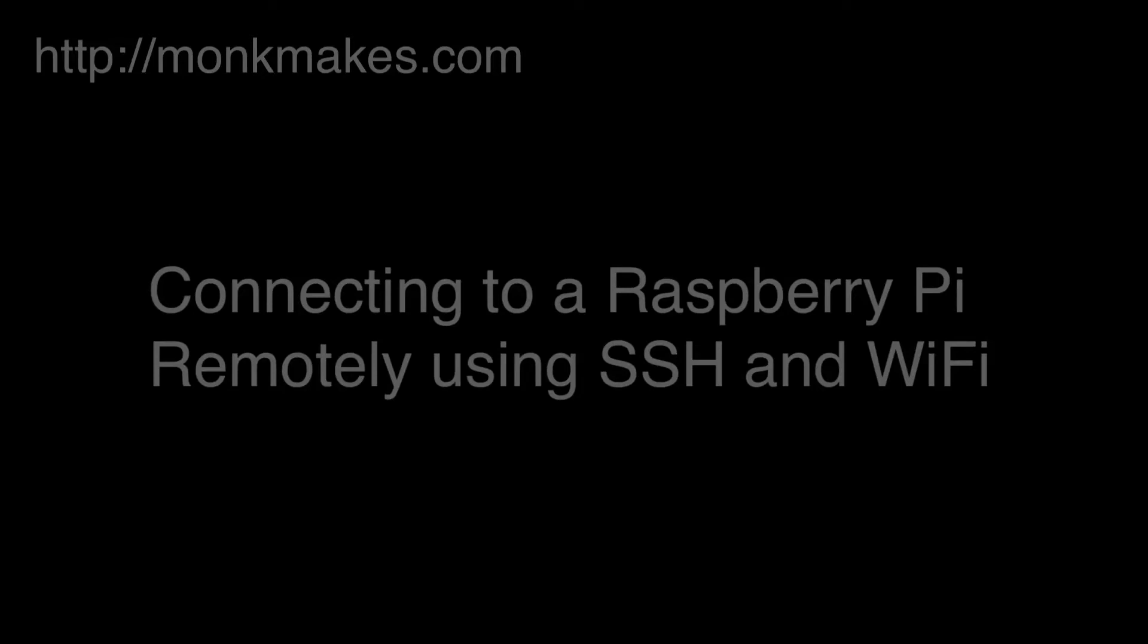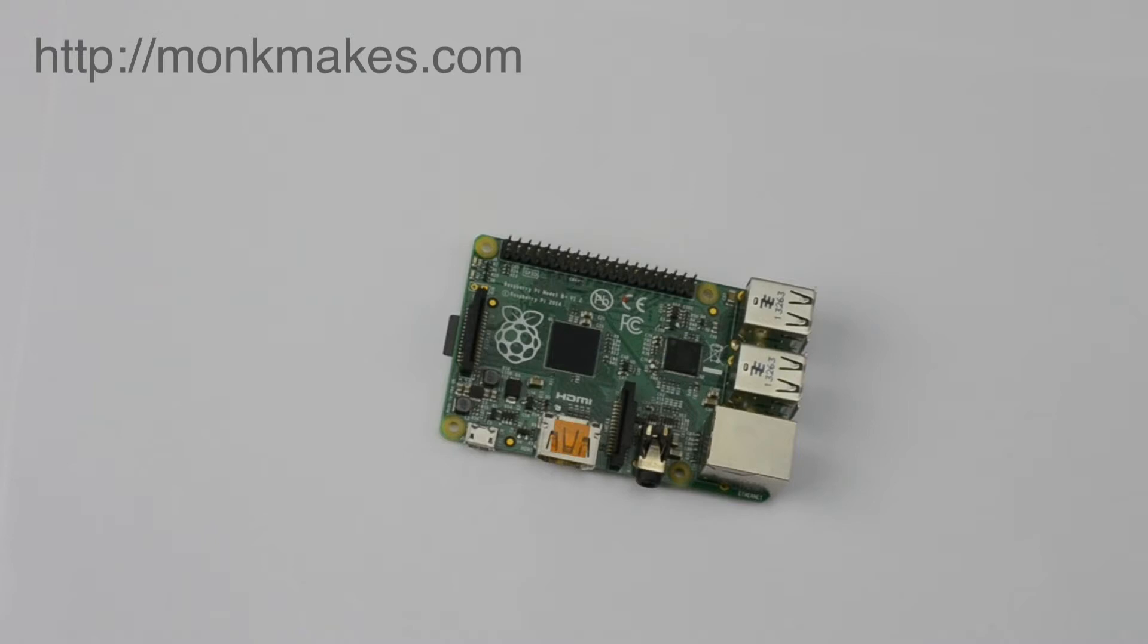In this video I'm going to show you how to connect up to your Raspberry Pi remotely using SSH, which is Secure Socket Shell.